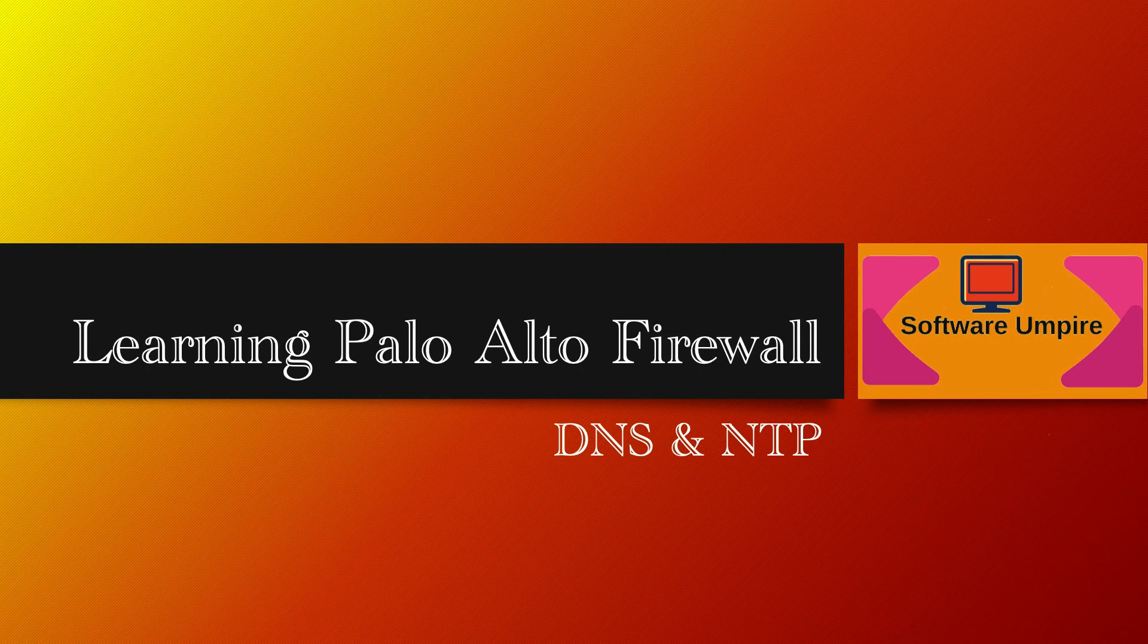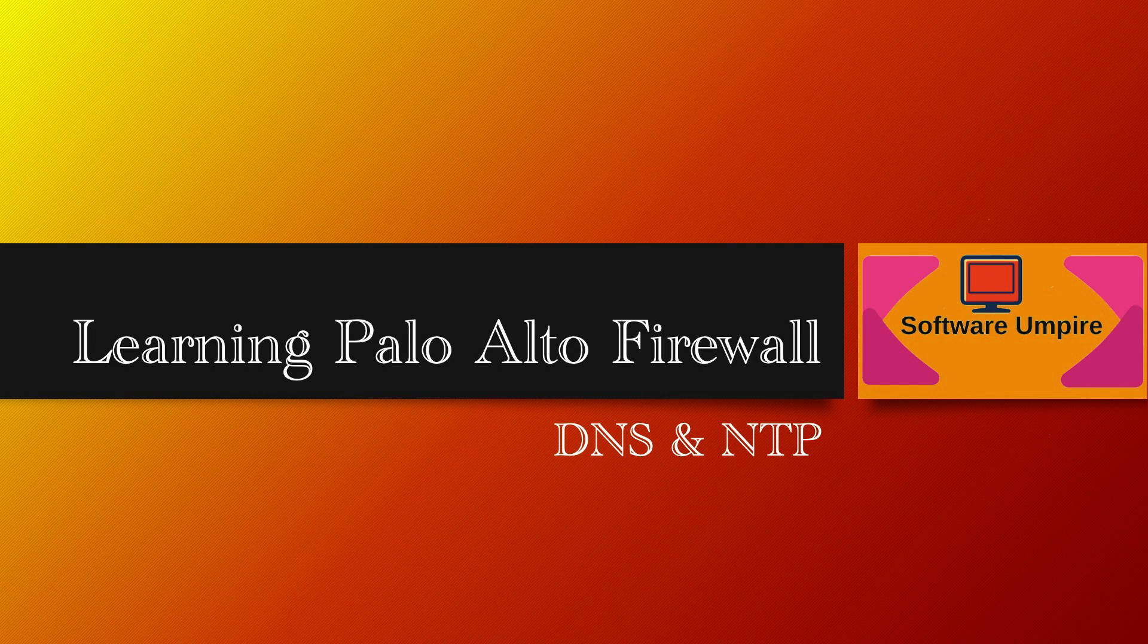Hi, welcome back. In this chapter, we will configure DNS and NTP in Palo Alto.